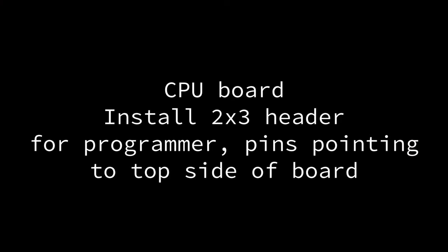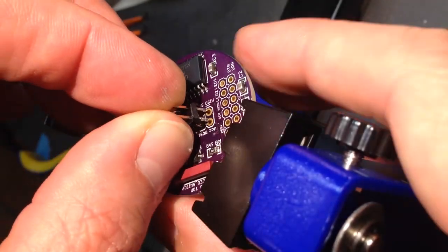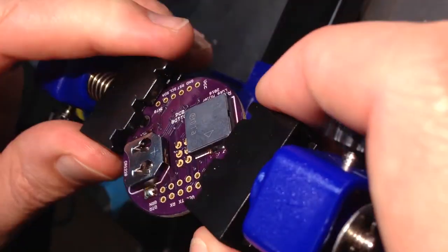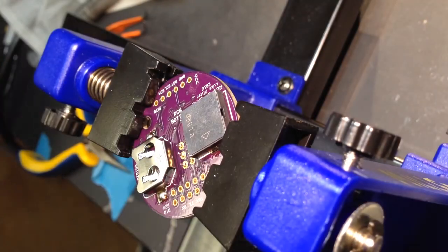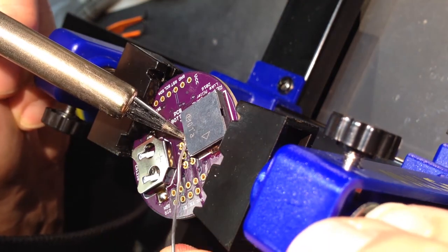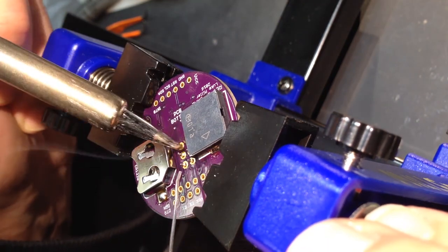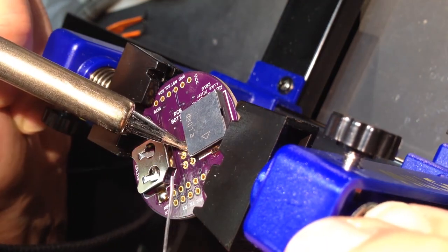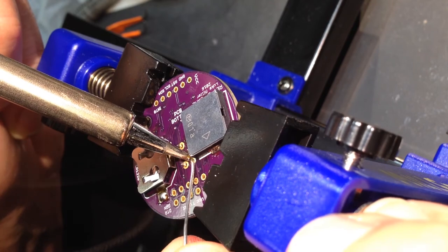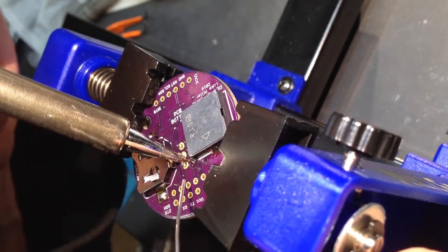Add the two-by-three header for the programmer on the CPU board with the pins pointing towards the top side of the board and soldering on the back side of the board. This header is used to burn the bootloader program onto the microcontroller in a later step.